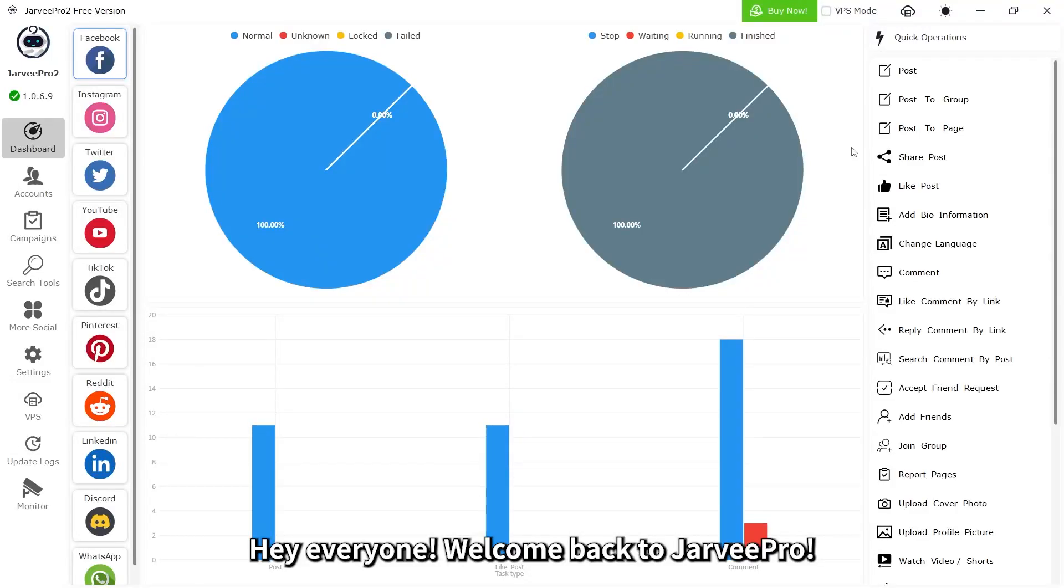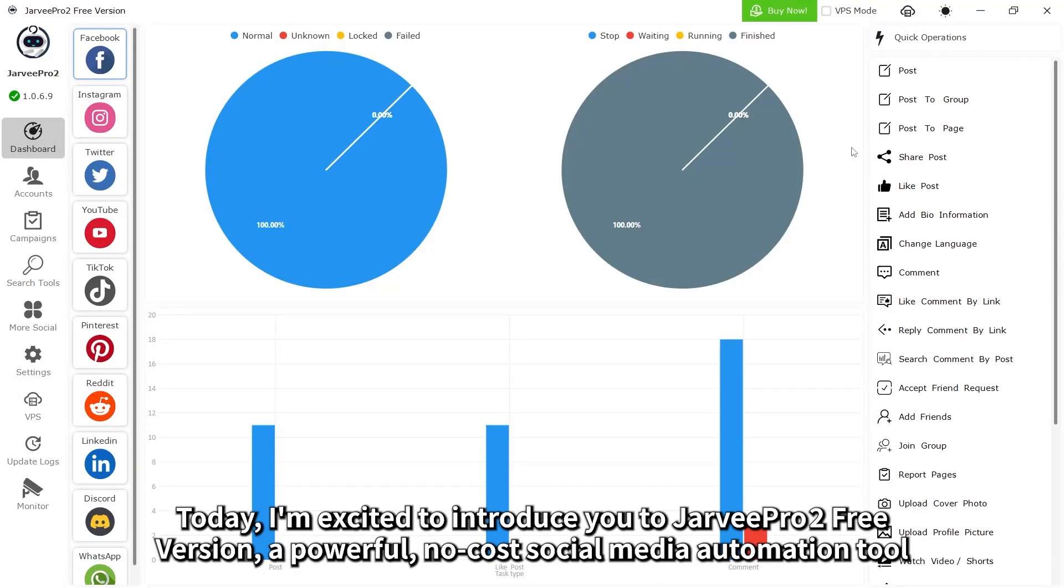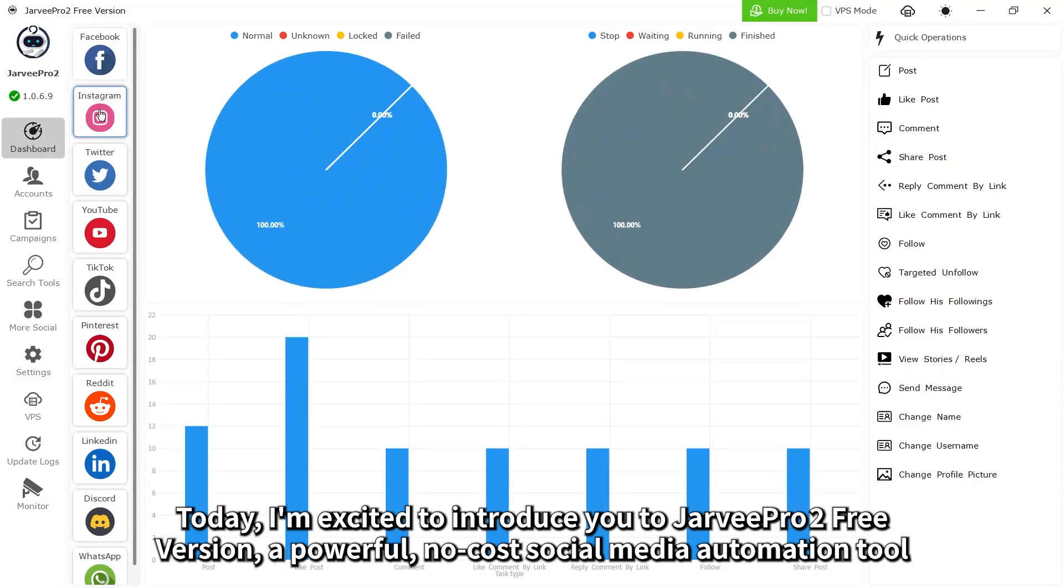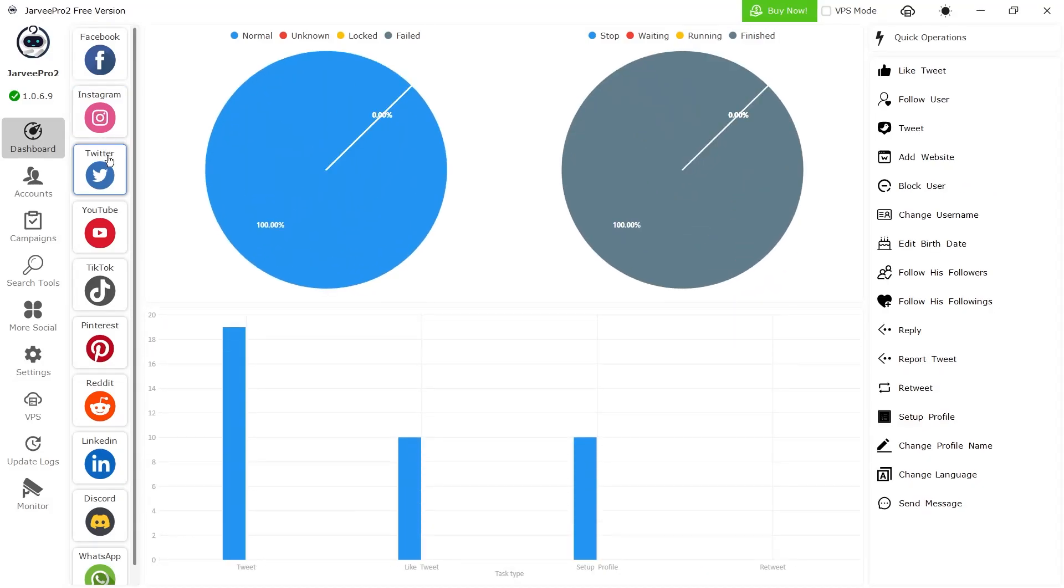Hey everyone, welcome back to Jarvee Pro. Today I'm excited to introduce you to Jarvee Pro 2 free version, a powerful, no-cost social media automation tool.